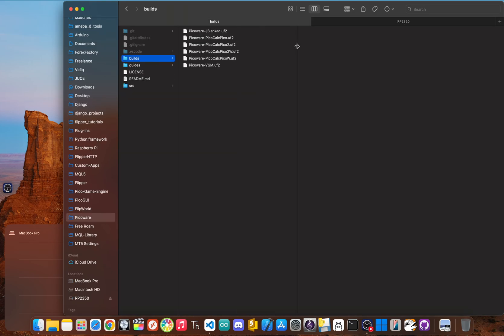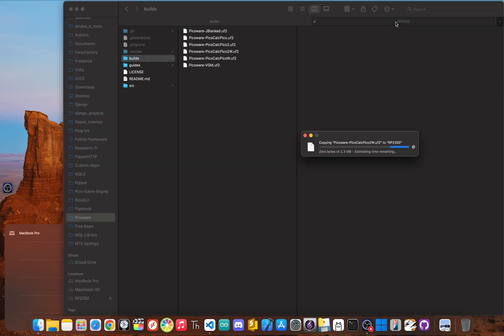Now drag and drop that file directly onto the drive. The file will quickly copy over. And once it's done, the drive will automatically eject from your computer and the PicoCalc will reboot itself.